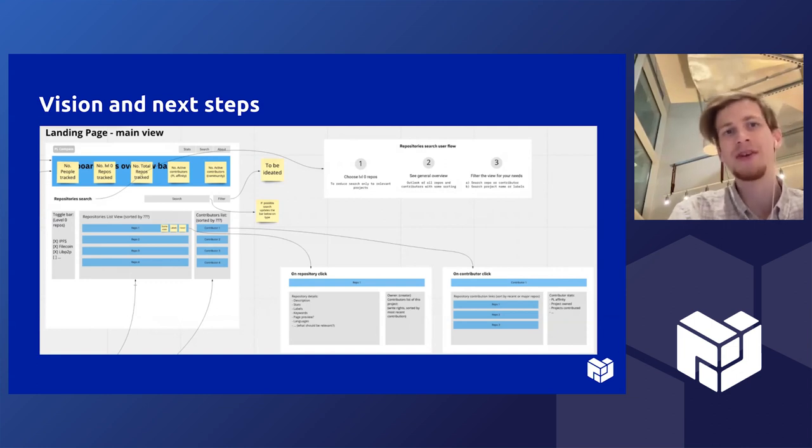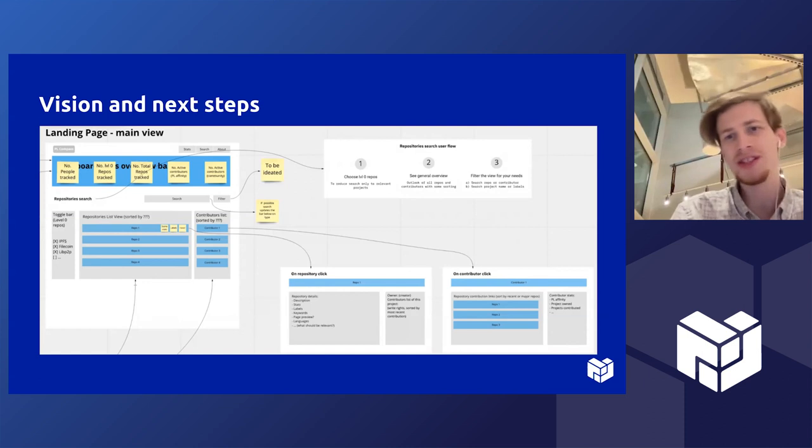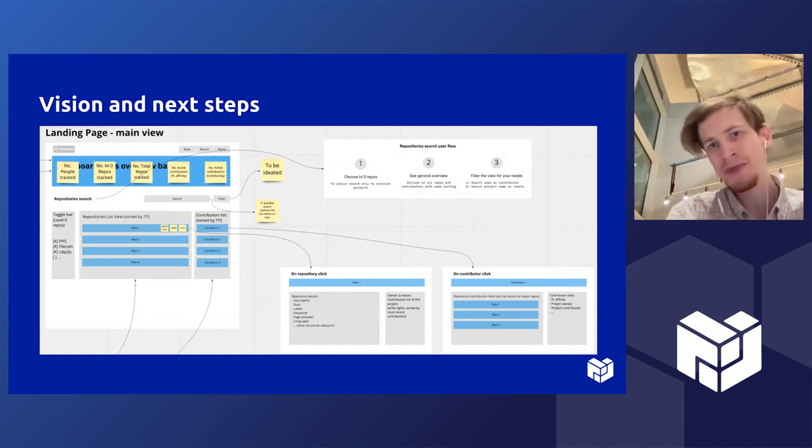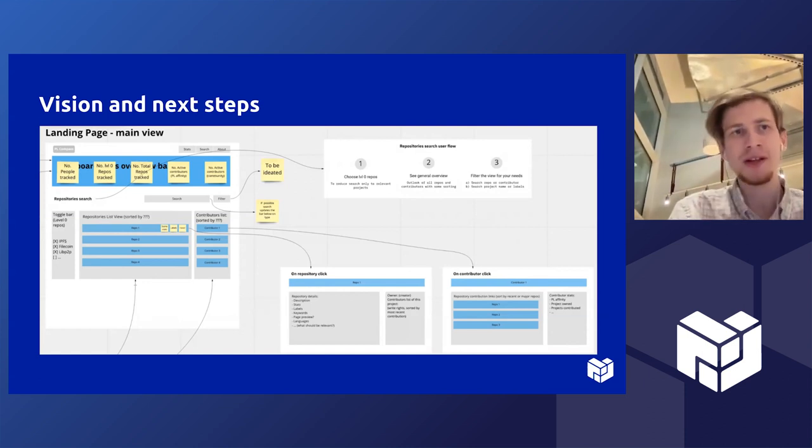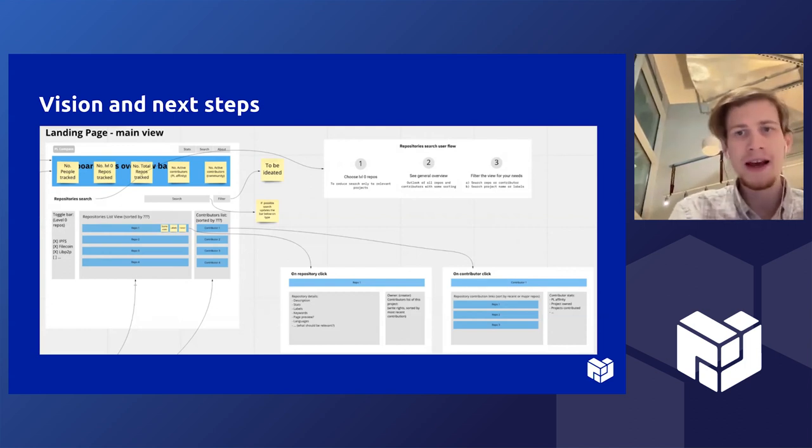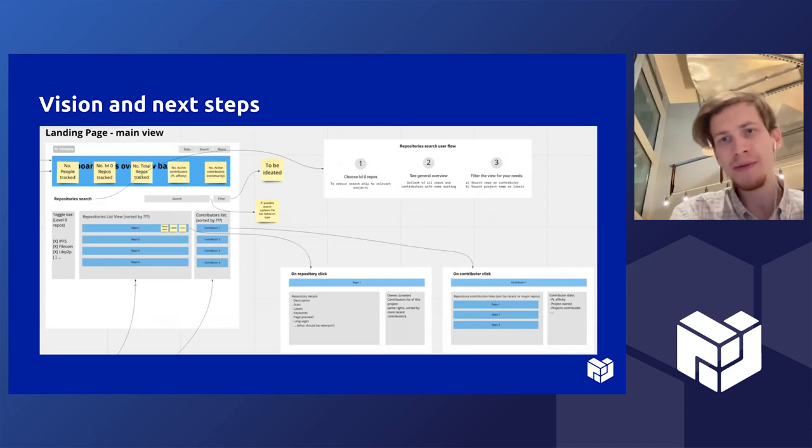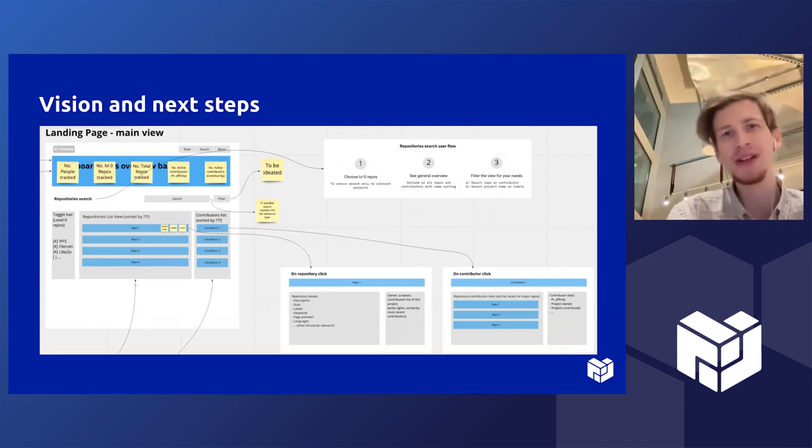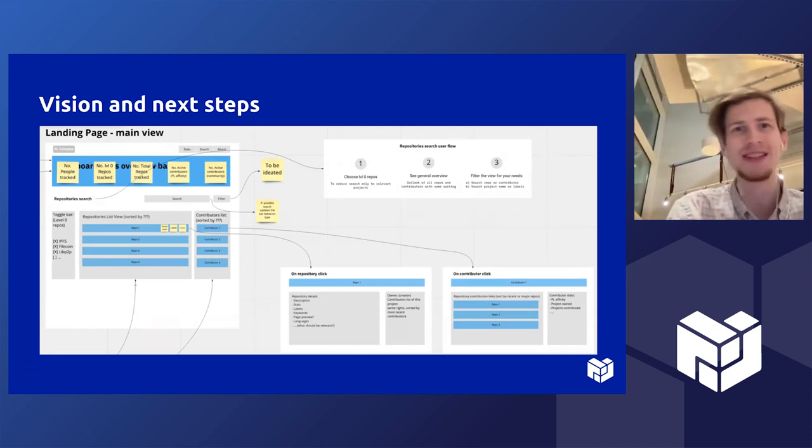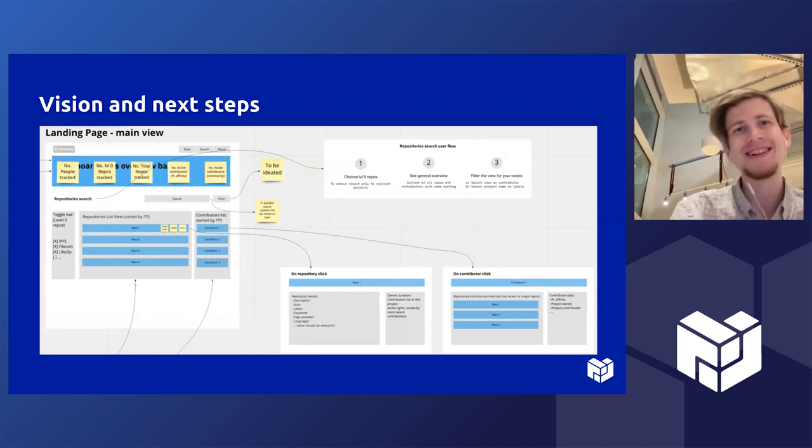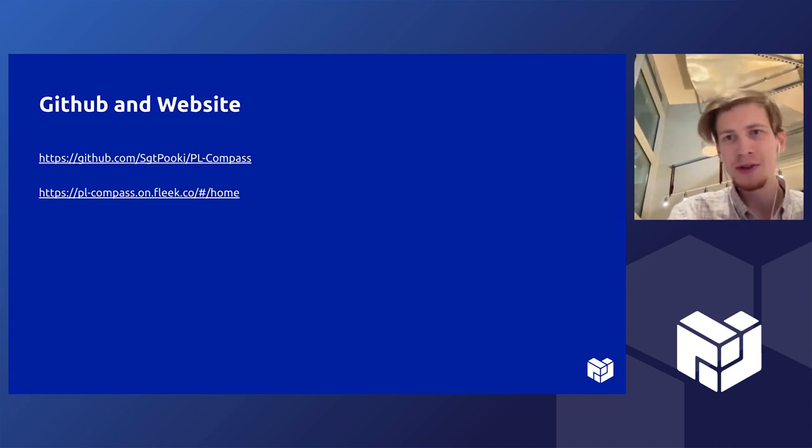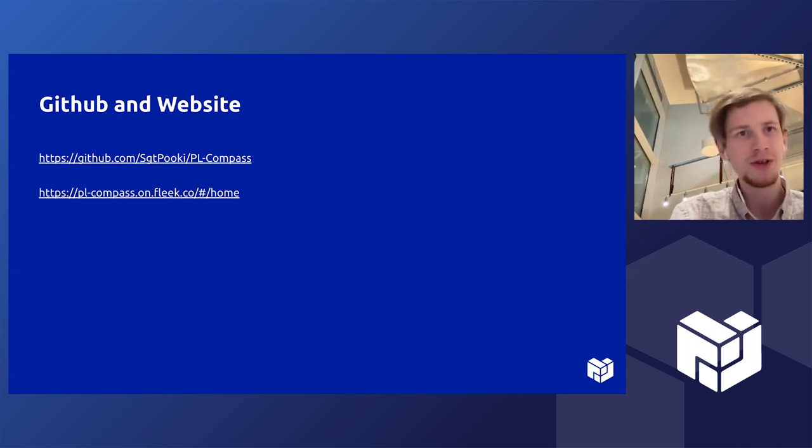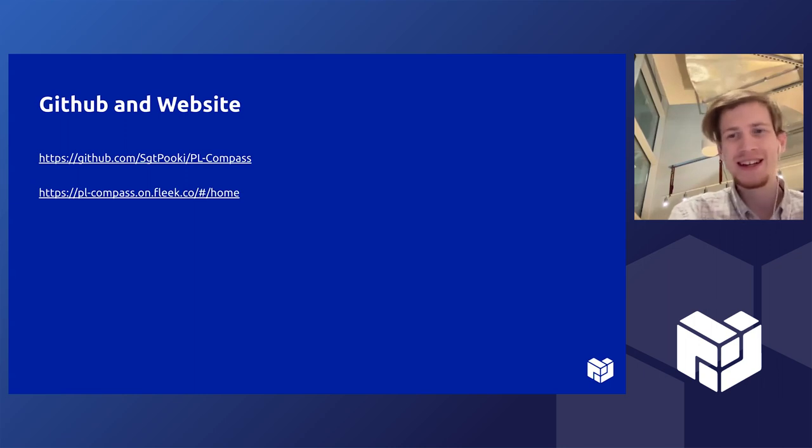People discover how can I reach a certain person or how can I contribute to a project. From the same database when we click on a person, we can get all the projects he contributes to and his PL affinity and how to reach him, how to talk to a human in one single step button. From here I would love to give the floor to Russell to show us the demo.